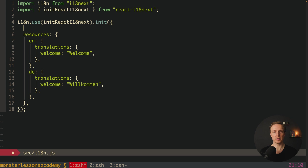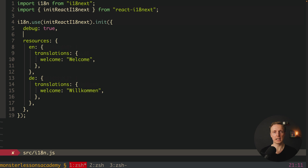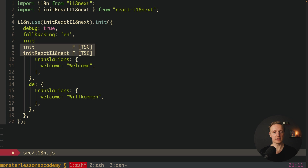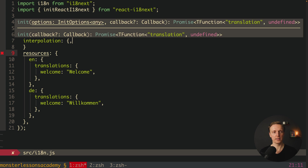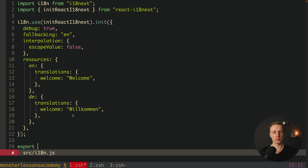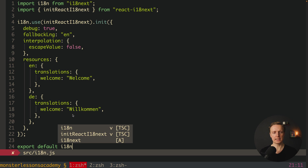Additionally, we can provide different options. Let's write debug true — it helps with debugging because we will see logs from i18next. Then fallback language will be English, since this is our default language. We also set interpolation as an object and provide escapeValue set to false. Why? Because React escapes all our values by itself, so we don't need to do that additionally.